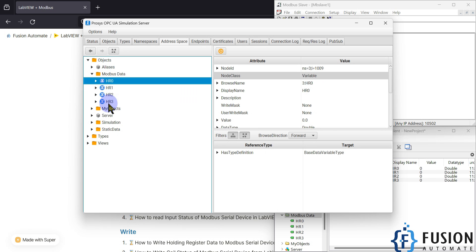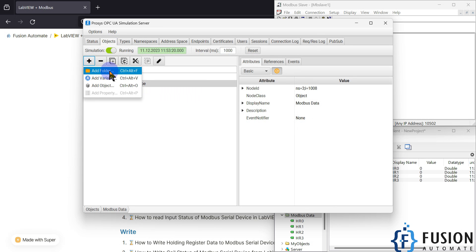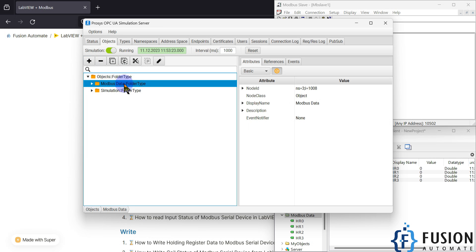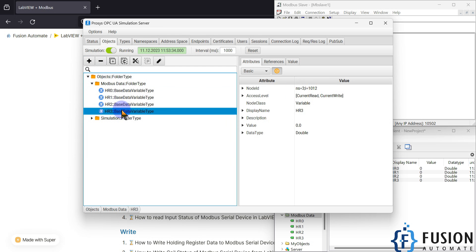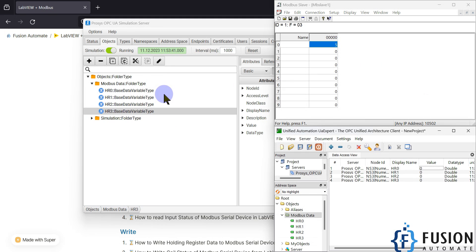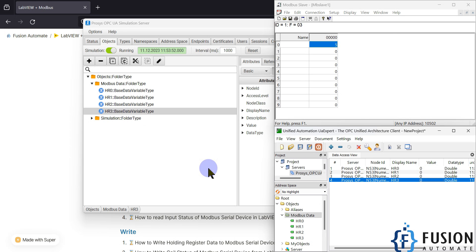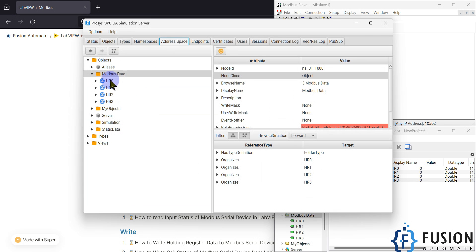I have created a Modbus data folder and four tags in which we are going to publish the data. If you want to create this kind of folder and tag, you can go to Objects and click the plus icon to add a folder or add a variable. I have added one folder — Modbus data folder — and inside the folder I have created four tags. You can see the namespace and node ID of holding register zero, one, two, and three.